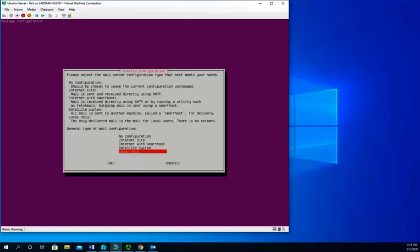Because I don't have that type of connectivity and I'm just using it as a demo server, I'm not actually going to set it up and run it, I am going to do a local only. You'll see right up above here, this description local only means it'll only deliver mail for local users, there's no network access. Internet site sent and received directly using SMTP. No configuration, we're just not going to do it.